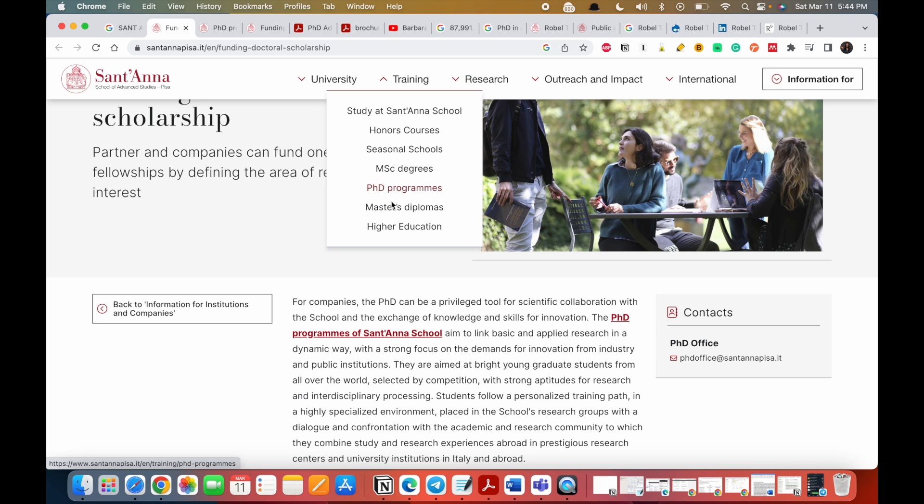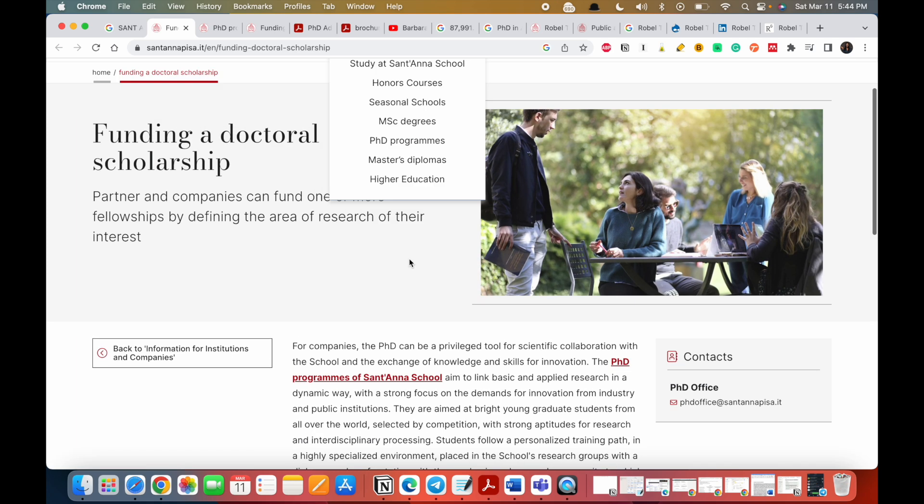From here you could just click on the PhD programs, or you go to Training and you choose PhD programs. You also do have masters, diploma, and MSD degree, but in today's video I'm focusing on the PhD programs. If you want us to talk about the masters, let me know in the comment section and kindly like this video and also subscribe to help my channel grow.